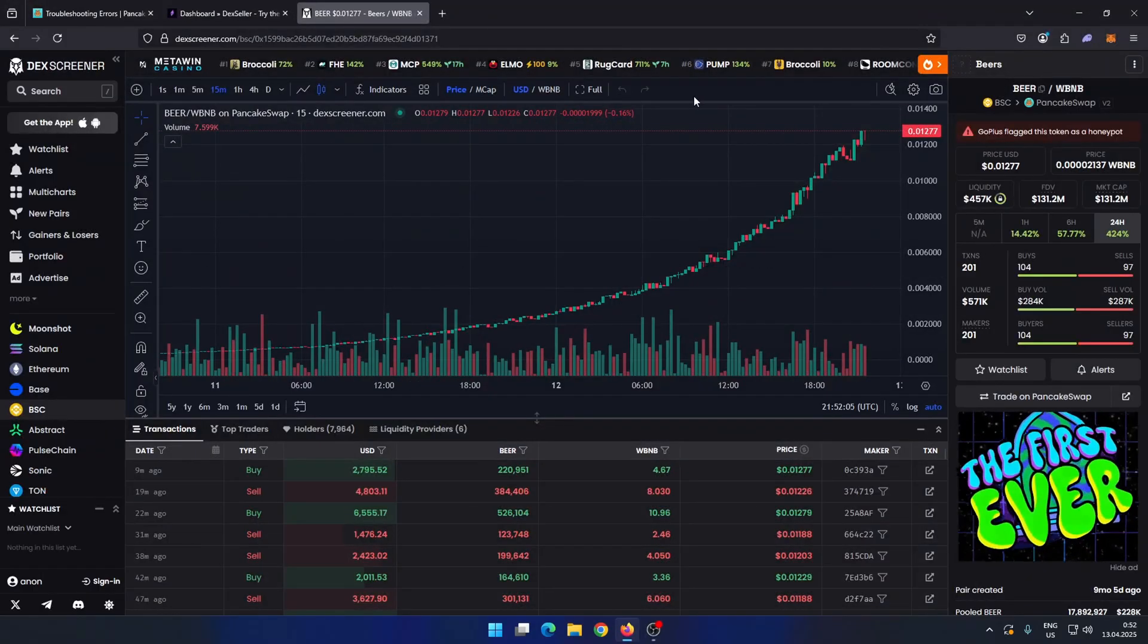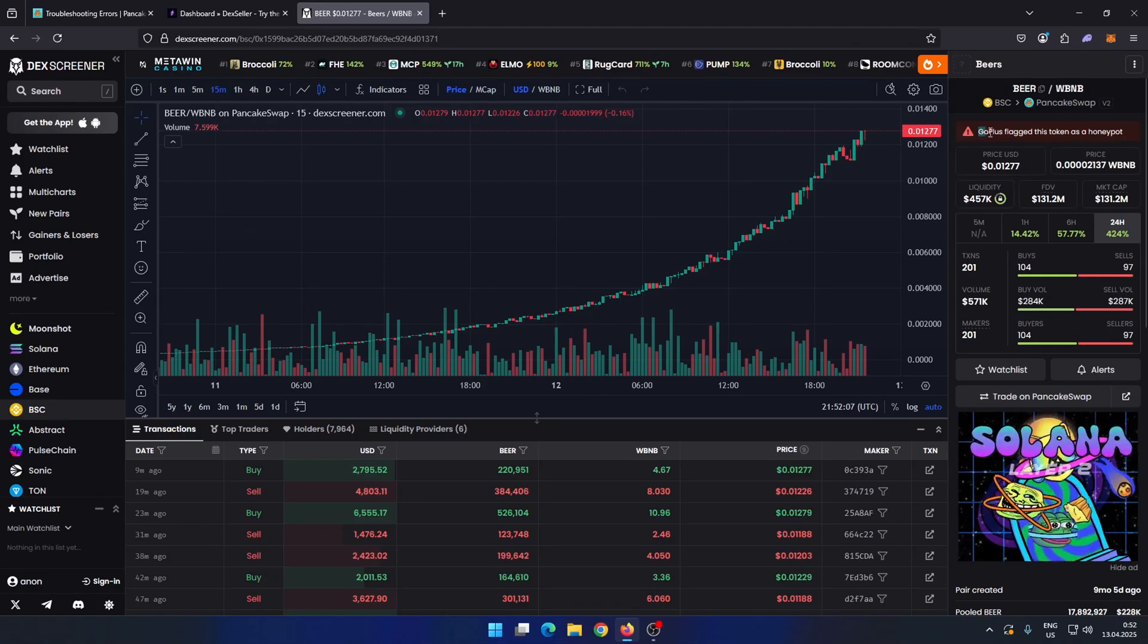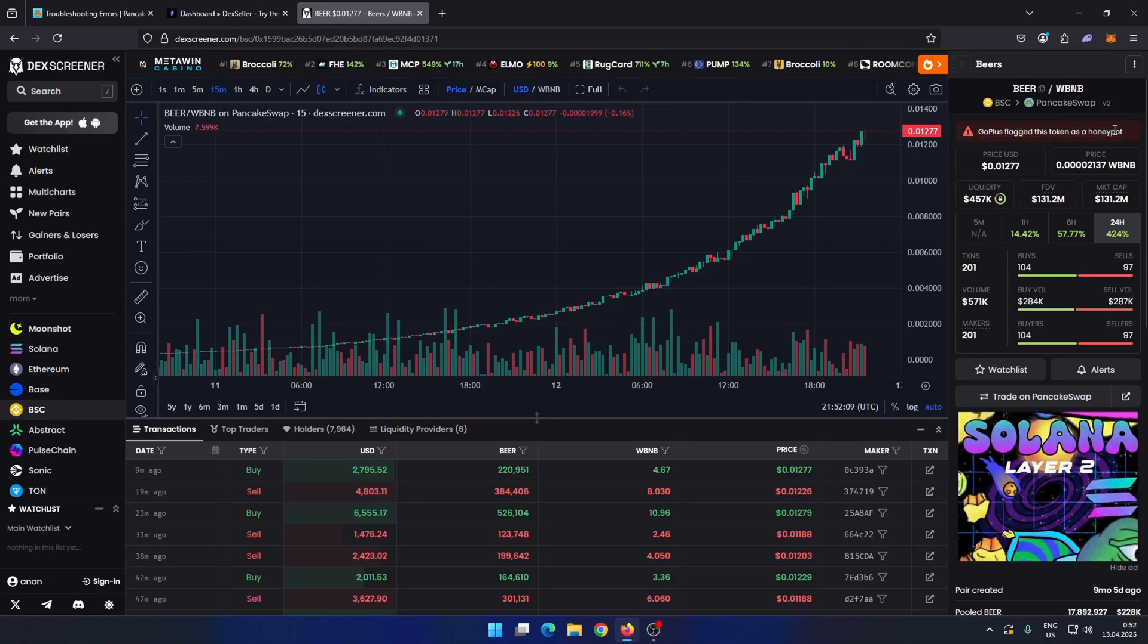When you encounter errors when swapping tokens on PancakeSwap, here's a 100% working solution.